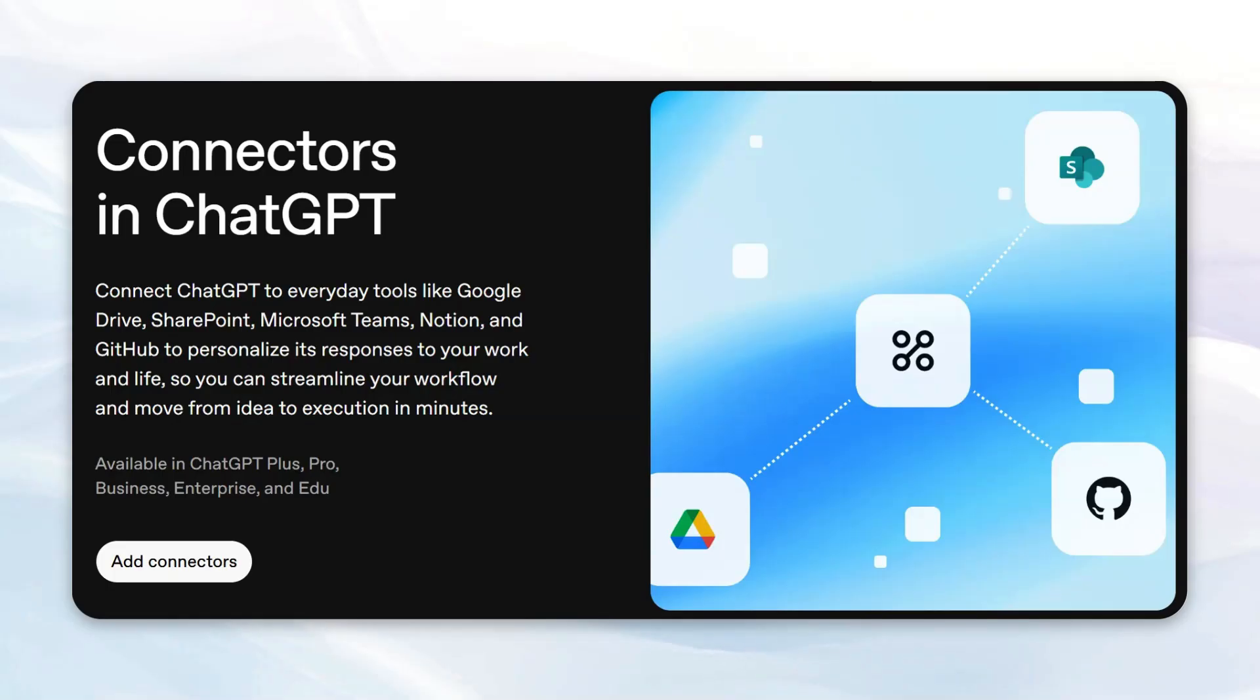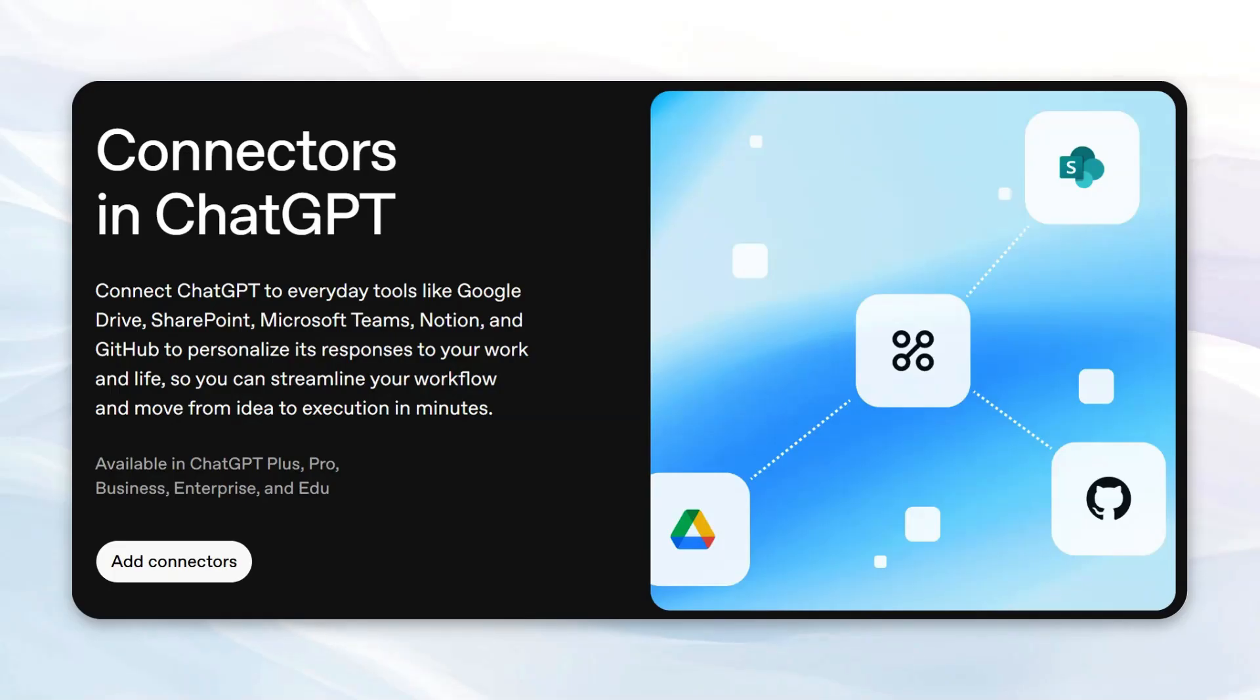For those who don't know, what connectors do is allow for more agentic actions, so you can just give an LLM the tools you want it to use, you ask a question, and it'll do all the things that you want it to do.